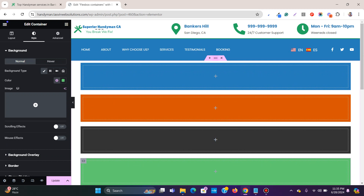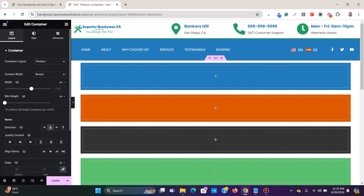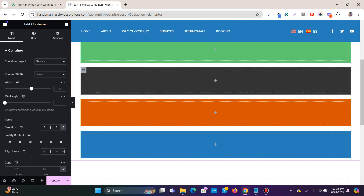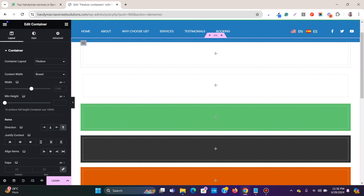We have all these colored boxes. If I click on the main container and go to Layout, I can reverse the order — the green one goes to the bottom and the blue one is at the top. Clicking the reverse button simply reverses the order of the containers.